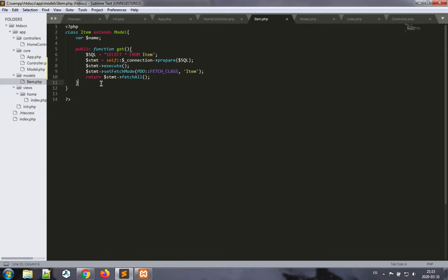Now the next part, the next improvement, would be to be able to perform other functions, and this is what we're going to address in a following video where we will perform more create, read, update, and delete operations on this item table. So thank you very much for watching, and have a good day.